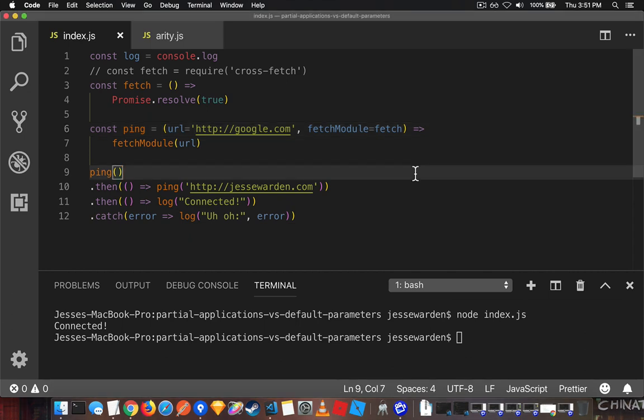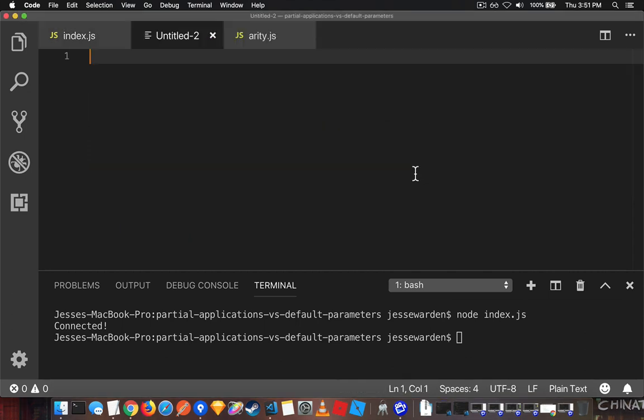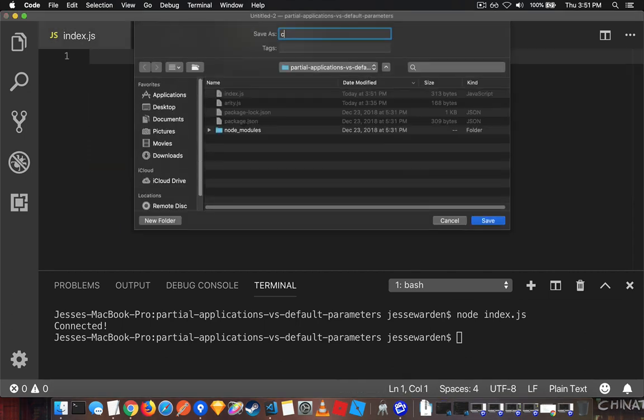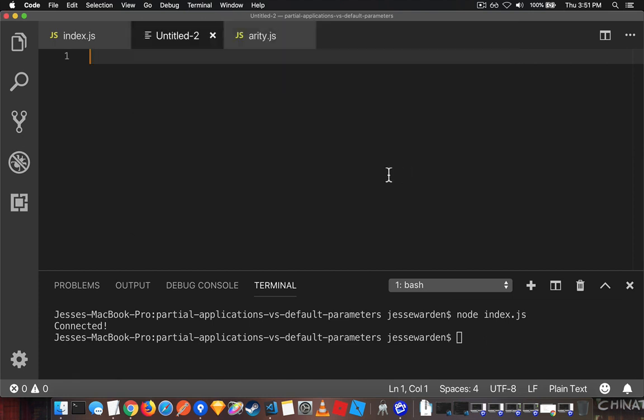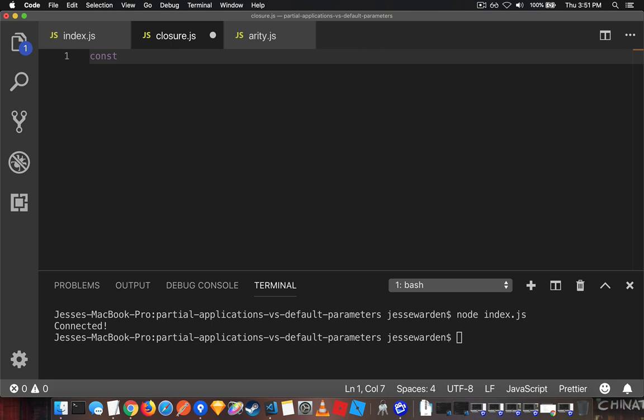Let's go ahead and make a closure example real quick. Closure. Something programmers never get. I don't mean JavaScript closures, I mean actual closure. Finishing a project. Sorry, projecting.